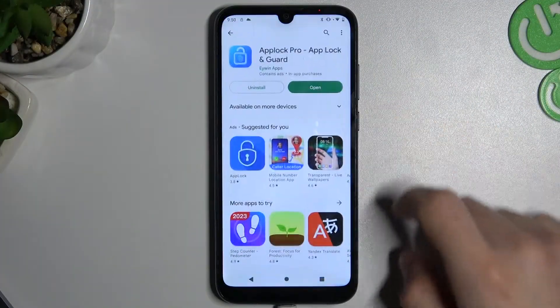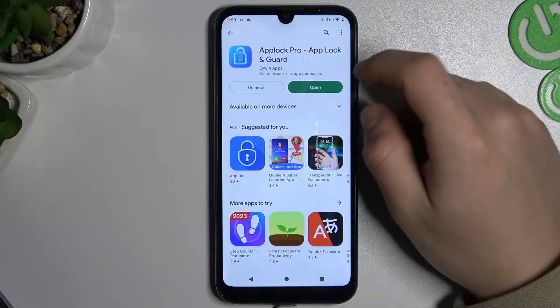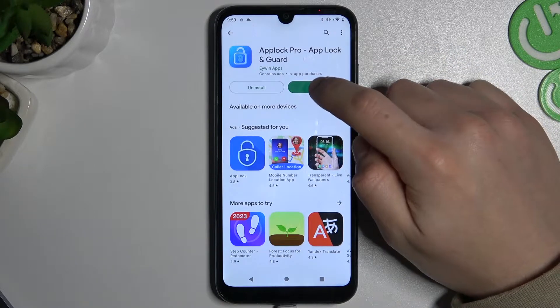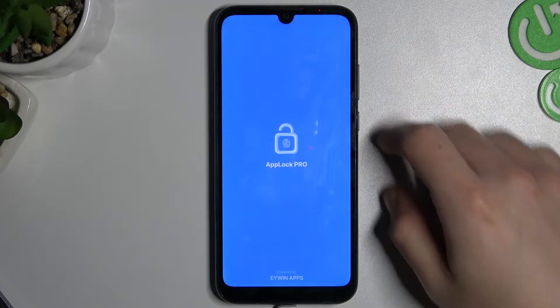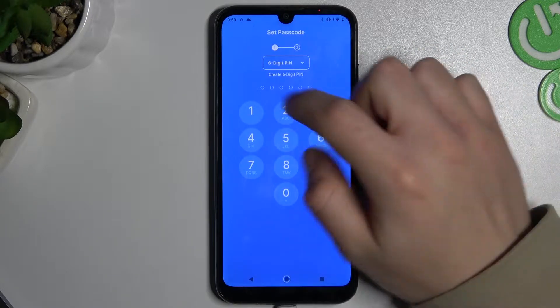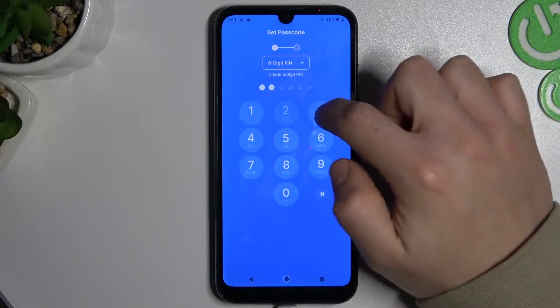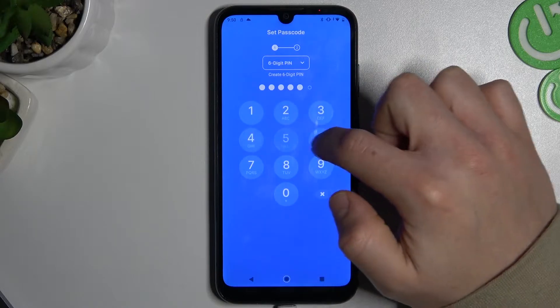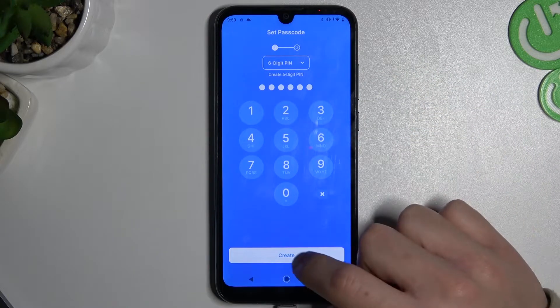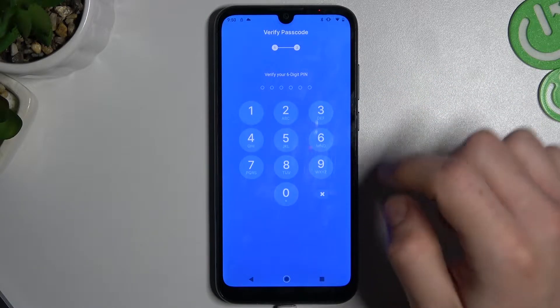We have to start by downloading and installing this app and opening it. Now create your PIN and click create.